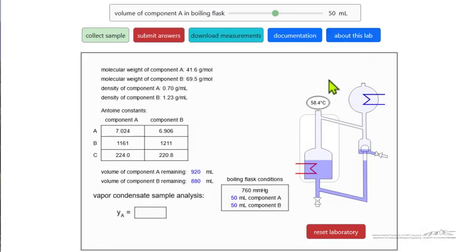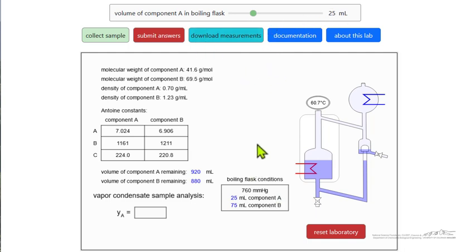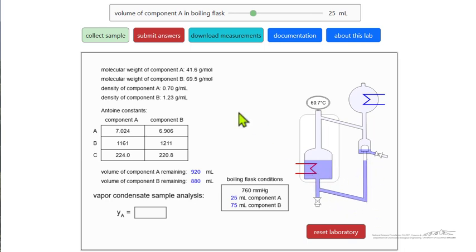The idea is that we can change the amount of liquid A in the flask when we start the experiment. The remaining liquid is component B. From densities and molecular weights, we can calculate the mole fraction of the liquid phase. The simulation assumes that the volume of the liquid is very large compared to the volume in the holdup — it's not drawn to scale.